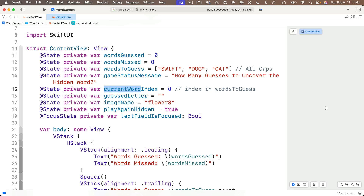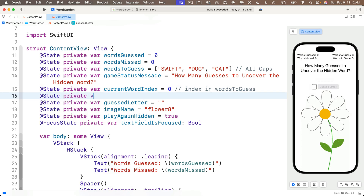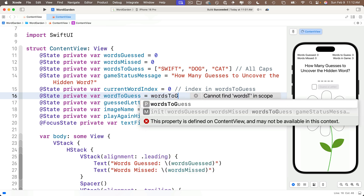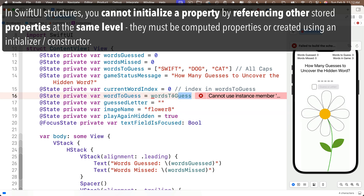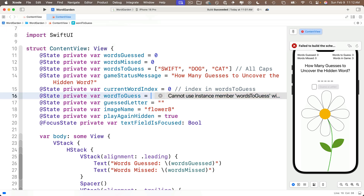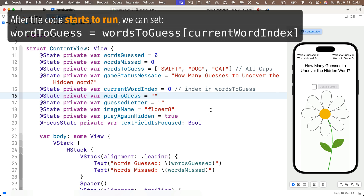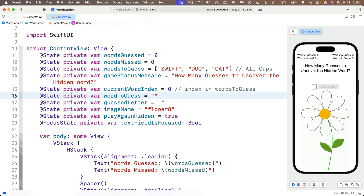Below this, let's declare wordToGuess as a state variable: @State private var wordToGuess. I want to point out that you can't initialize this value to wordsToGuess[currentWordIndex] because wordsToGuess is not even recognized by code completion — you can't use a struct's properties to initialize another struct property. So we need to first initialize wordToGuess to some literal value; empty string is a good choice. Then once the app begins to run and all these values have been initialized, we can reset wordToGuess to the wordsToGuess array at the index of currentWordIndex.